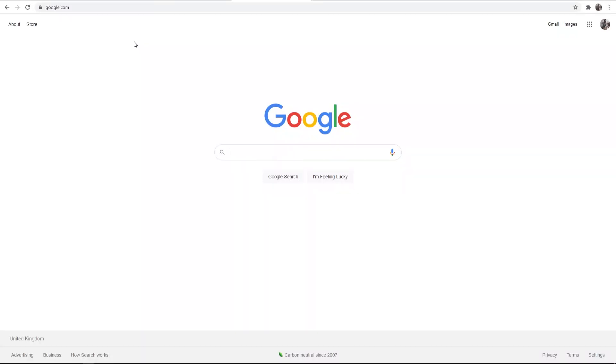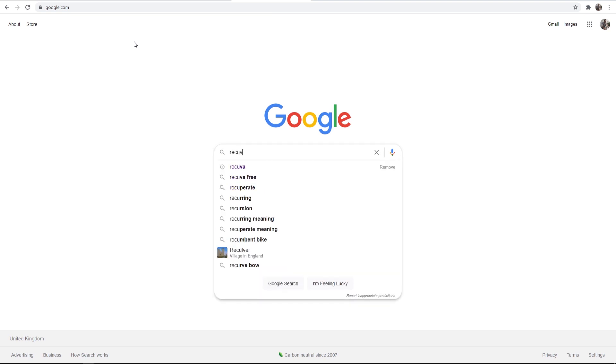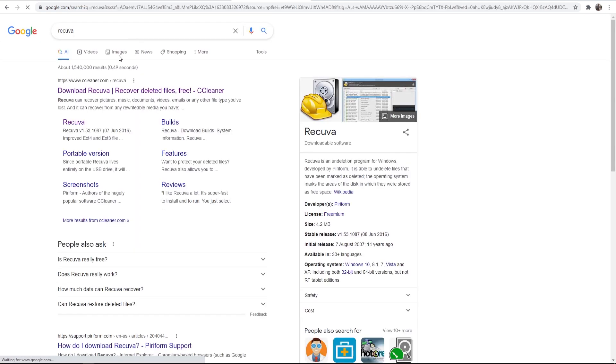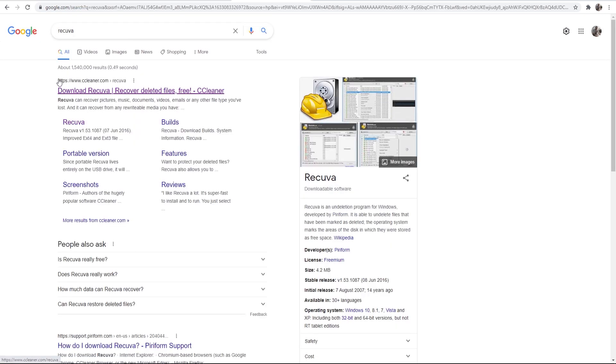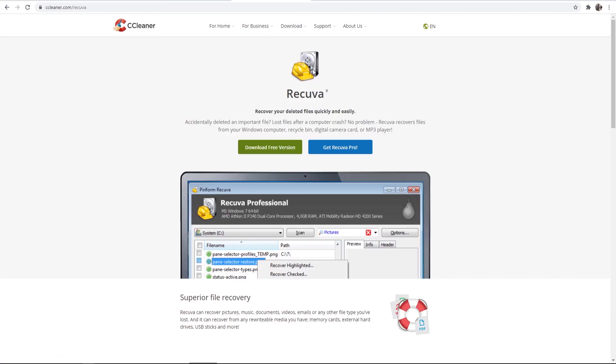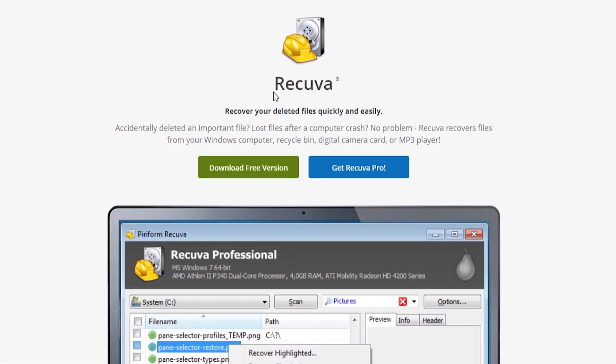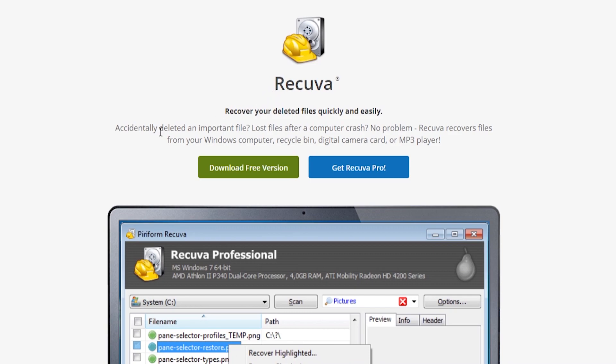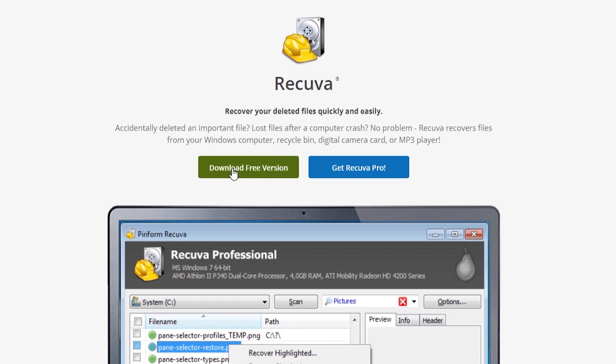Now the first thing you need to do, you need to go to Google and just do a search for Recuva. Now Recuva is a program which is made by CCleaner. A lot of people might know CCleaner and you might have used it before, but it's a recovery tool, Recuva. It's made by CCleaner and we can download it for free.